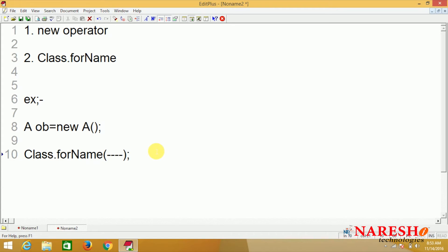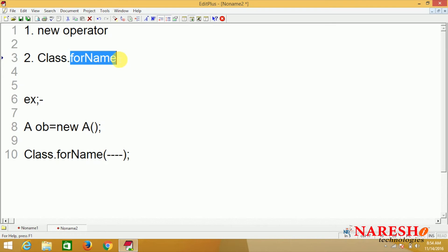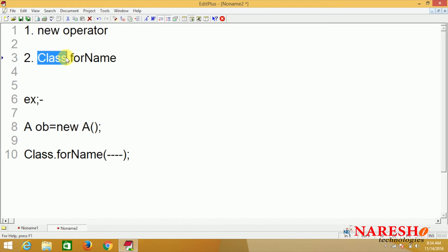What are the differences? Whenever you use the new operator, you always decide the class at the time of developing the program - that is static loading. Whenever you use Class.forName(), you decide the class at the time of executing the program at runtime - that is dynamic loading. In the Class.forName() statement, Class is a predefined class belonging to the java.lang package, whereas forName() is a static method belonging to that class. To the forName() method you need to supply your class's fully qualified name as an argument. Fully qualified name means the combination of package name plus class name. If your class is independent and not in any package, you can pass just the class name directly.